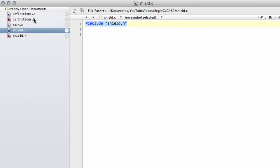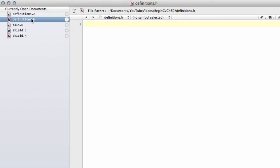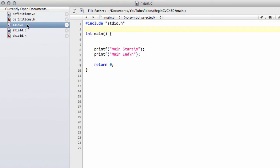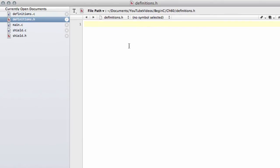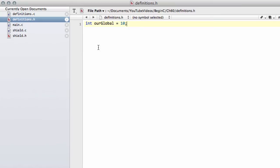Let's say we covered in the last video how we would define a function and be able to include that in other code files to be able to use. Let's say we want to define a variable to use. This would maybe be called a global variable in the sense that it will be available to anything in the program that includes the header file. So we'll call it our global and let's set the value of our global to 10.